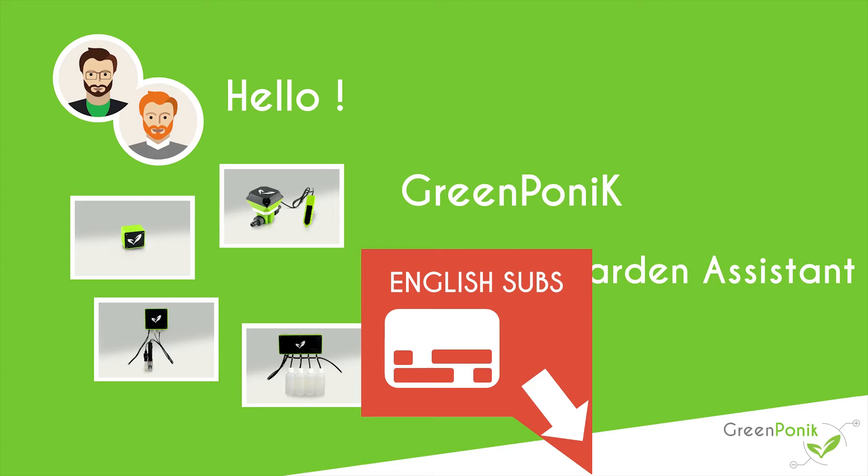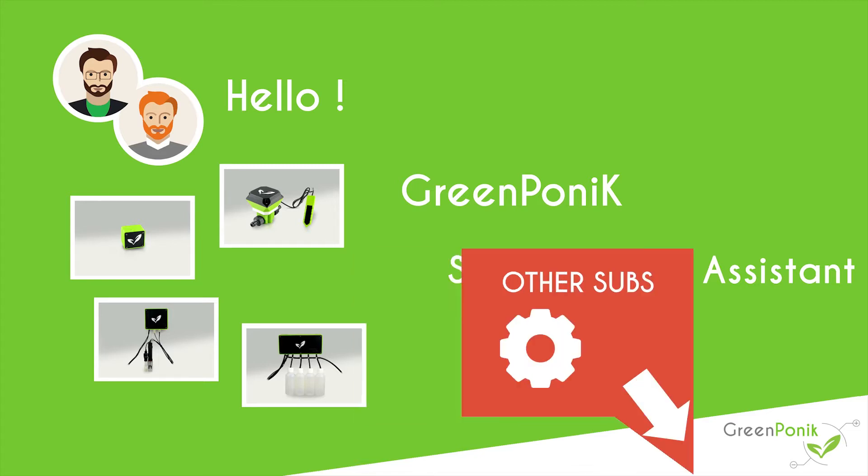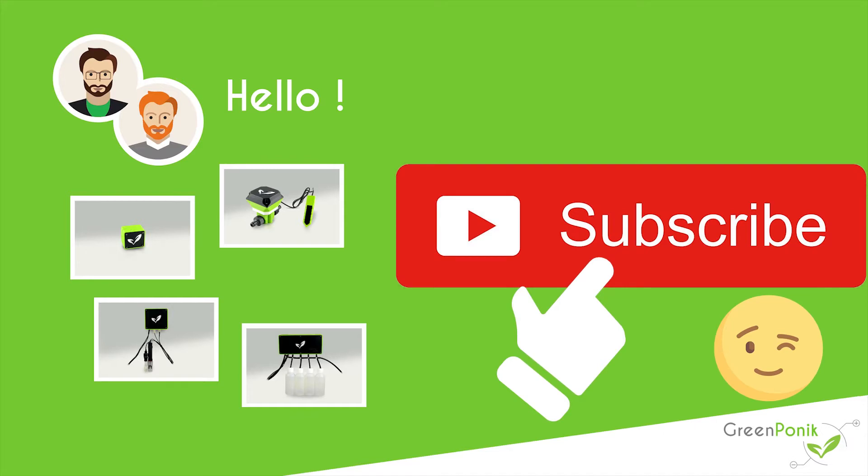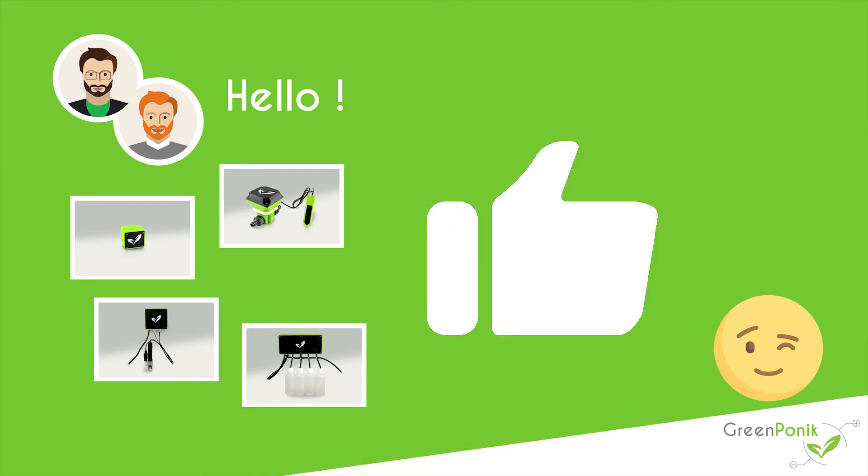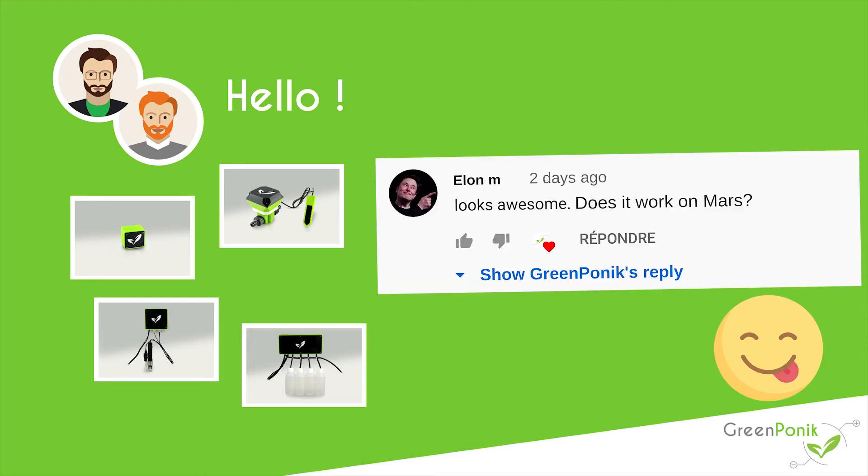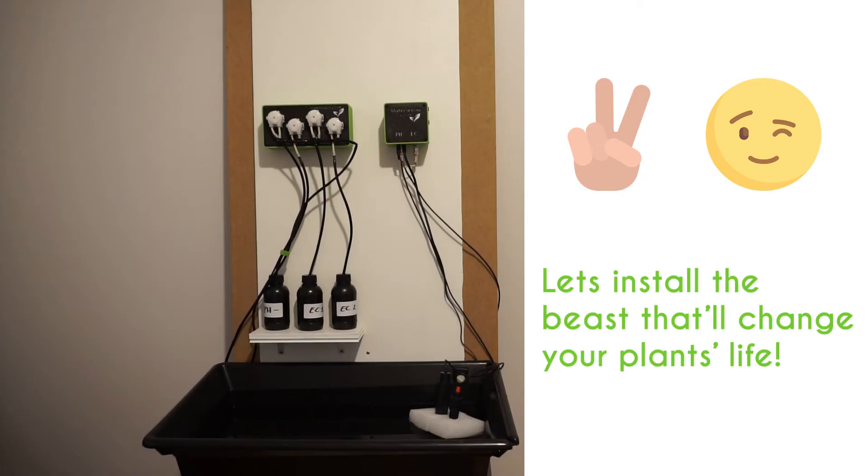This video contains subtitles and you can enable them by clicking on the closed caption icon here. For other languages, take a look at the subtitle settings by clicking on the wheel here. If you like the project and want to help, please subscribe to the channel by clicking on the subscribe button, click on the like if you find the video interesting, and feel free to let us know what you think leaving a comment below.